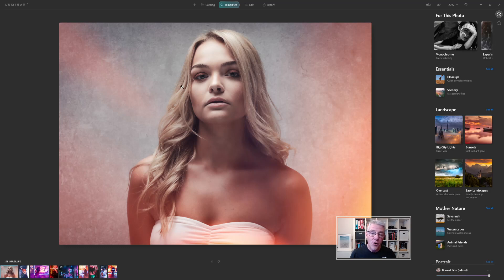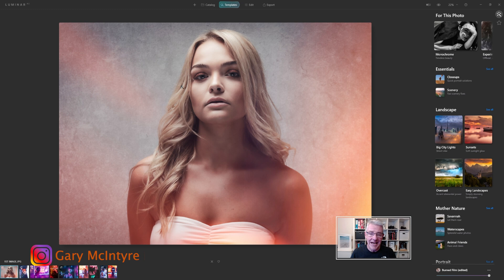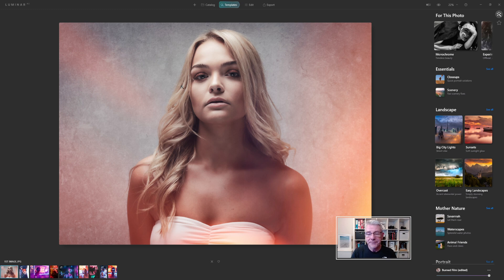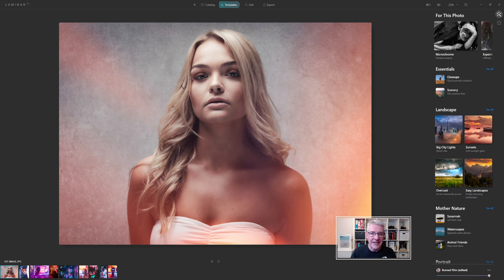This is the first in the series of under the hood videos which is looking primarily at Luminar AI and just what's going on within the software itself. This one here is basically the interface for Luminar AI and navigating around the interface as well.